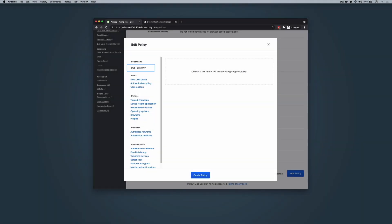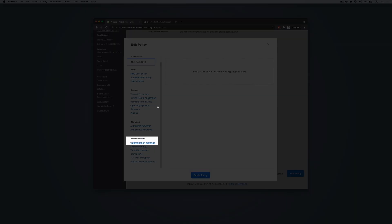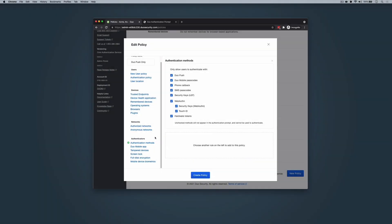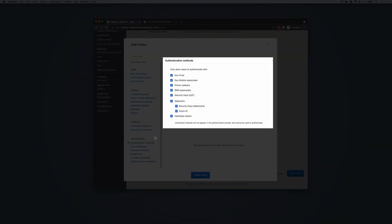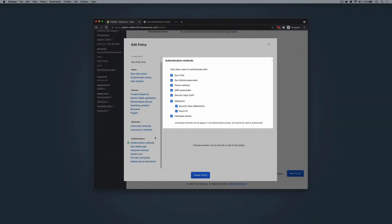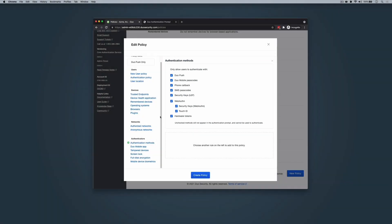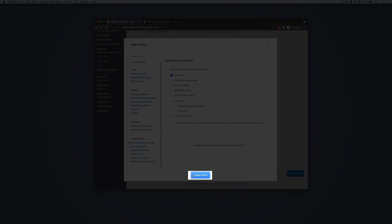In the left sidebar, scroll down and under Authenticators, click Authentication Methods. In the right side of the editor, uncheck the authentication methods you no longer want to allow. Since this policy example is intended to only allow Duo Push, we will uncheck all authentication methods other than Duo Push. Then click Create Policy.